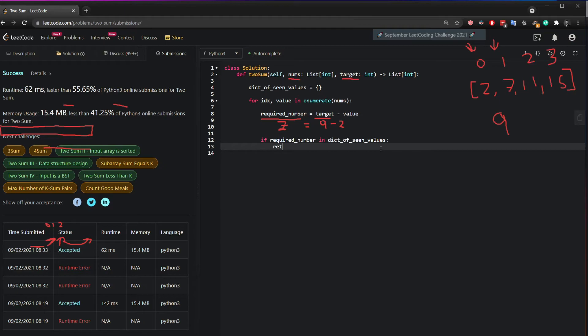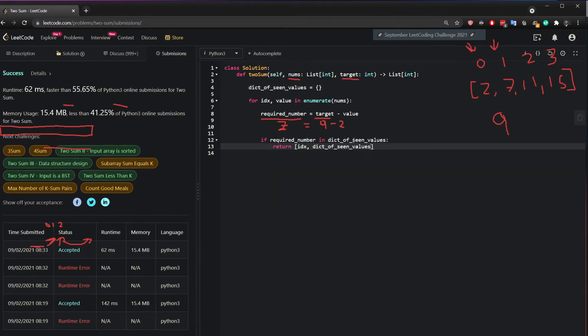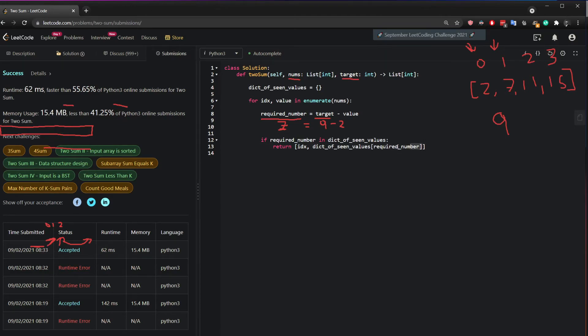Then I can just simply return the current index and go into this dictionary of scene values and substitute in the required numbers to get the index. But hold on a second. Why is it this way?